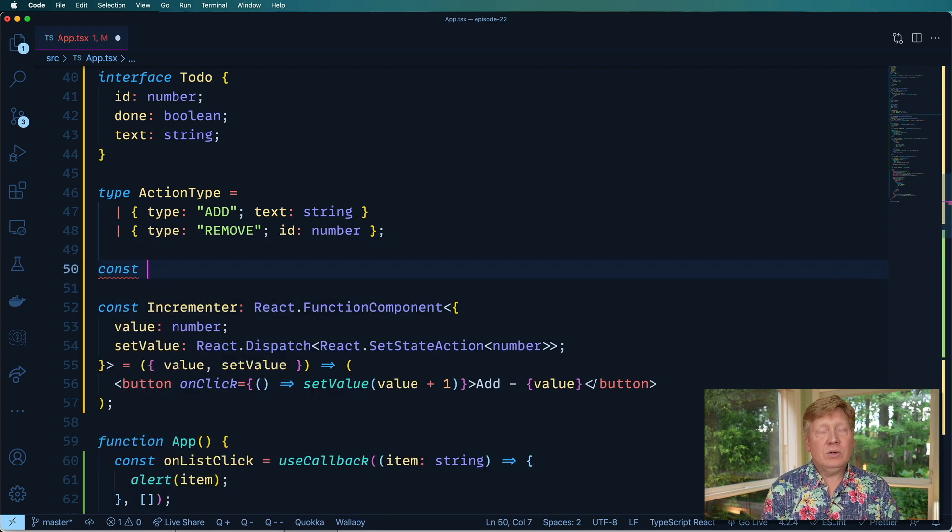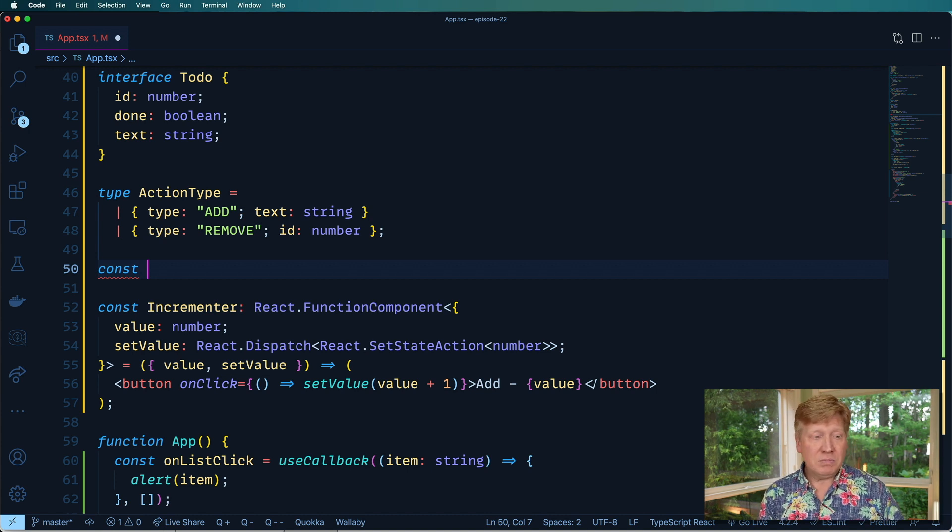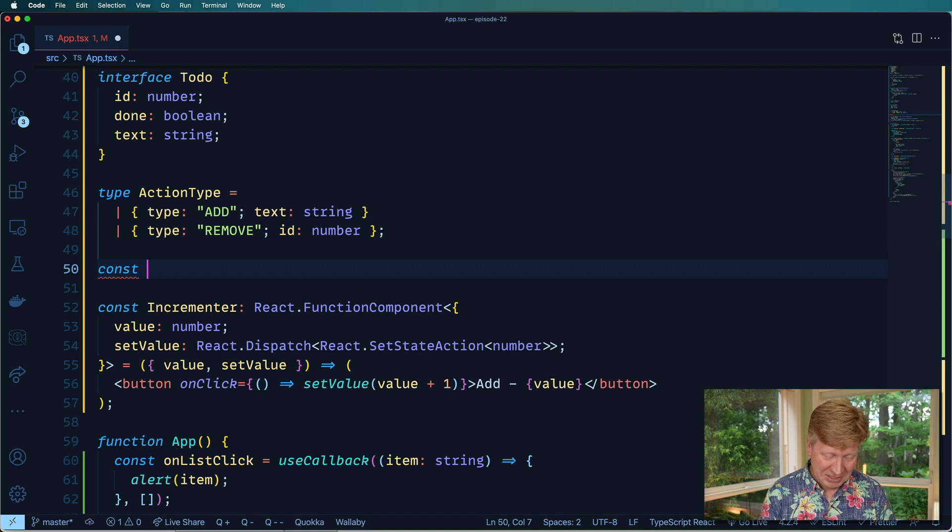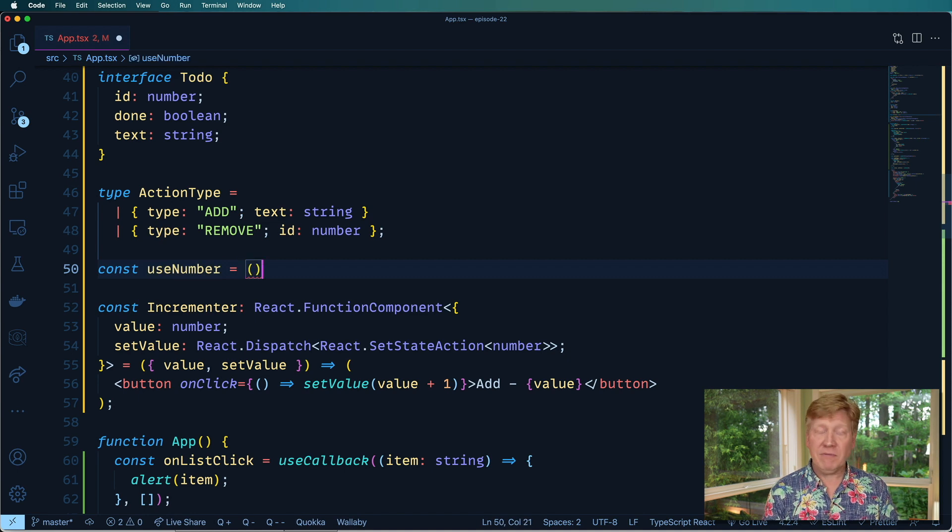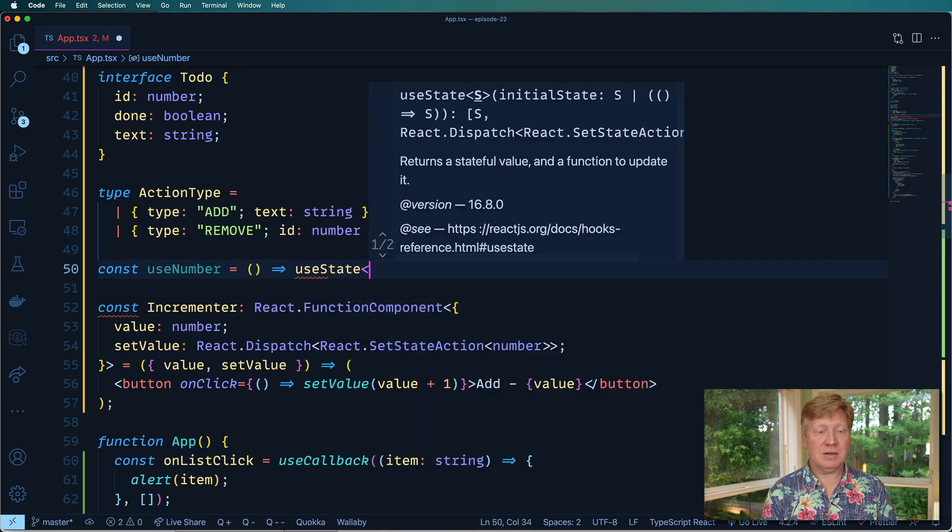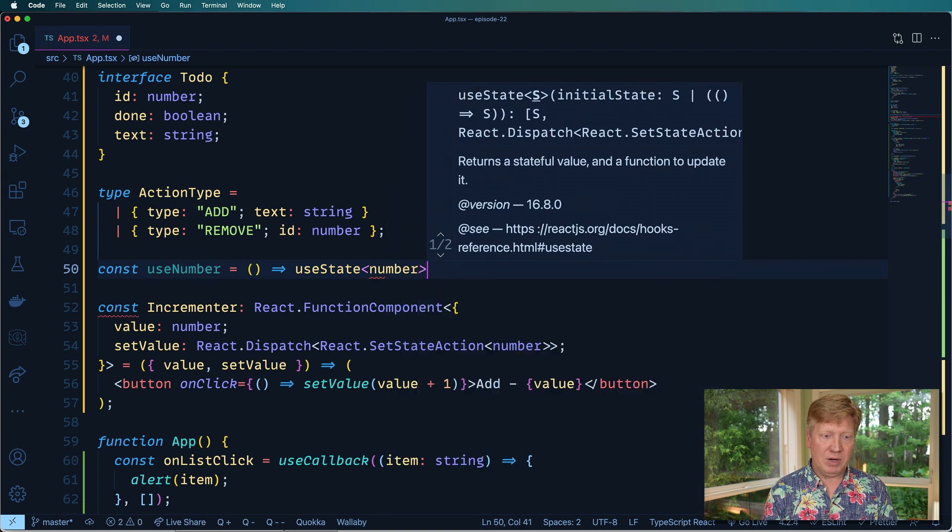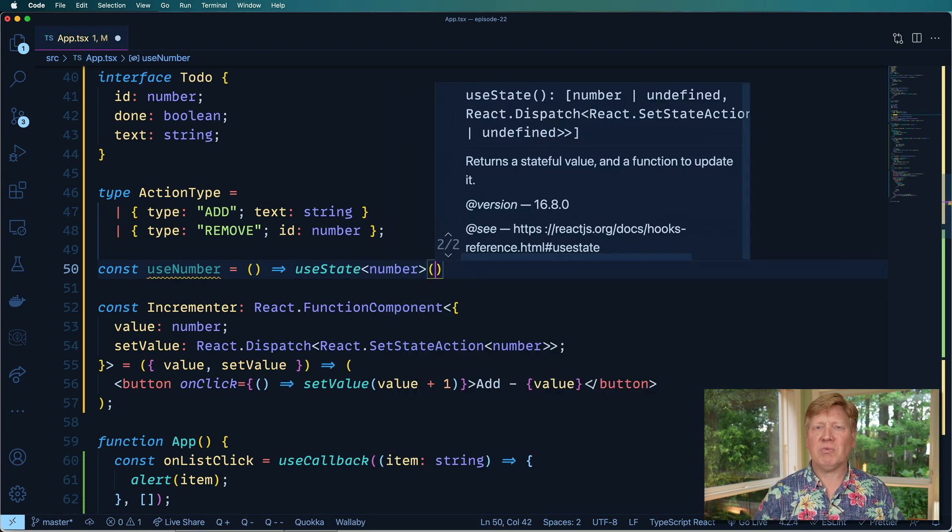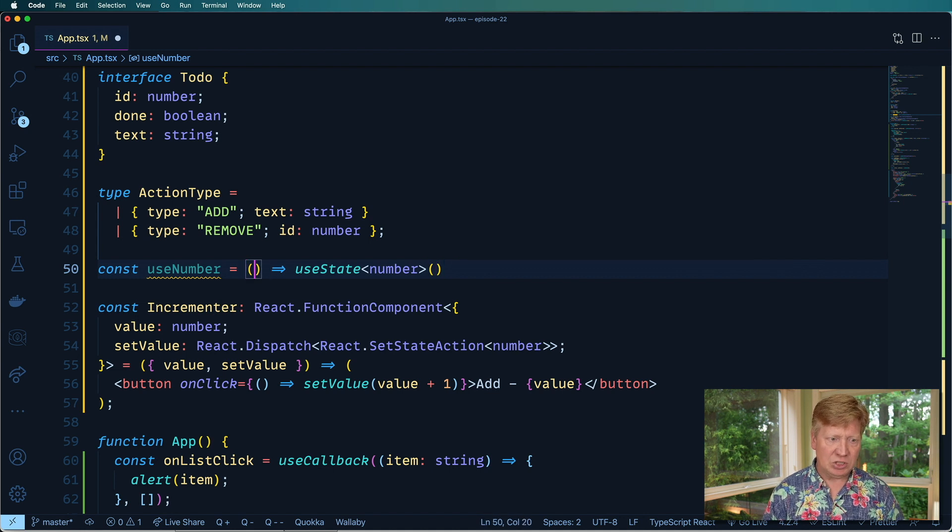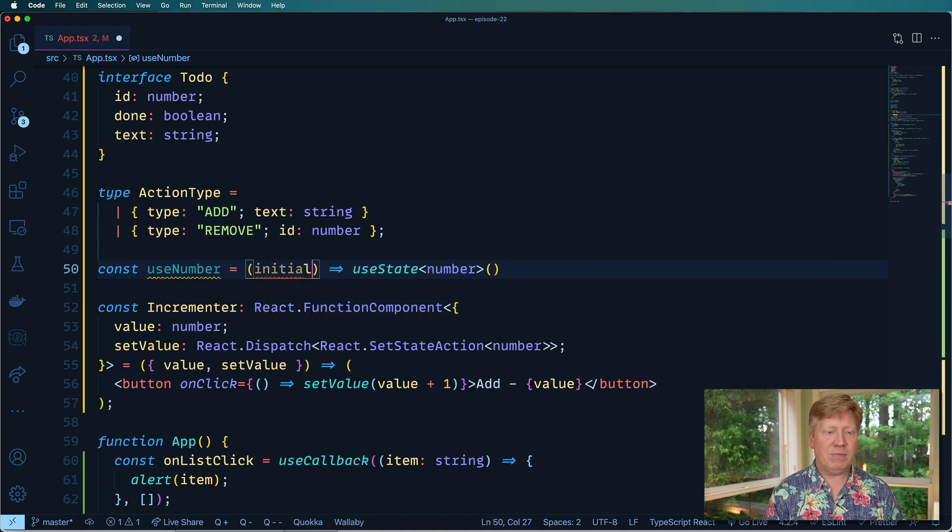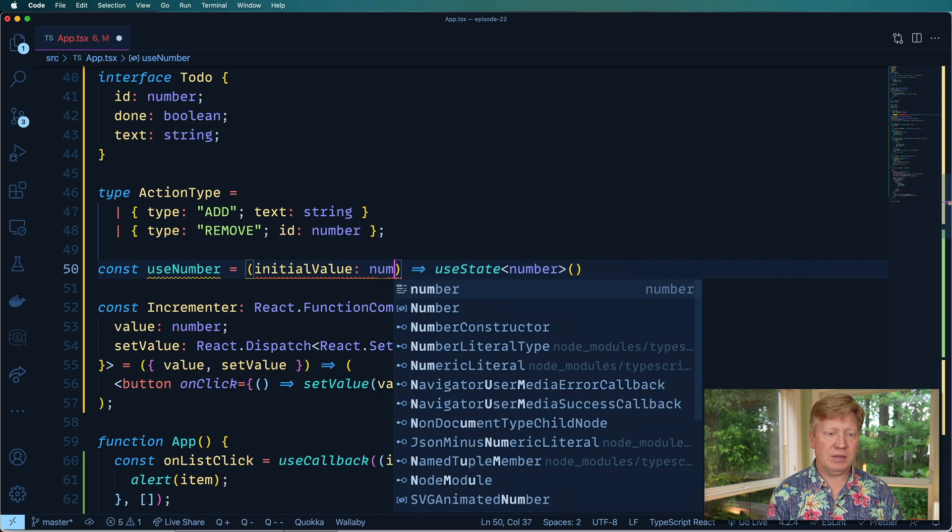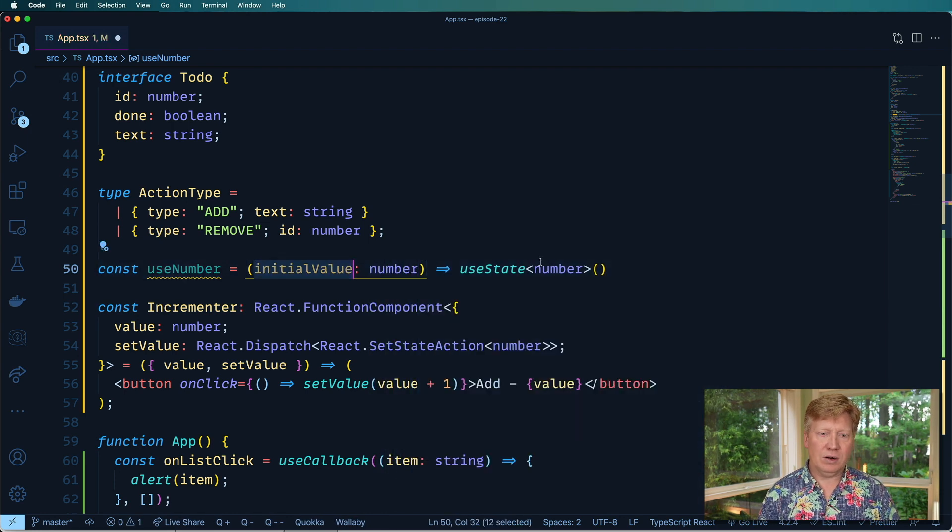So let's create a new custom hook. And just to show you how easy custom hooks can be, this is going to be the world's simplest custom hook. We'll call it useNumber. And it's going to be a function that returns a useState with a type of number. We can initialize it to zero. But let's make this a really fancy custom hook and let's take in the initial value. Initial value is going to be a number as well. All right, very cool.